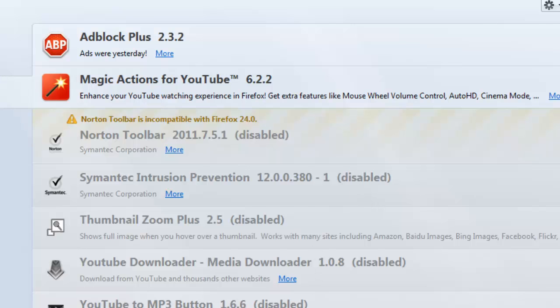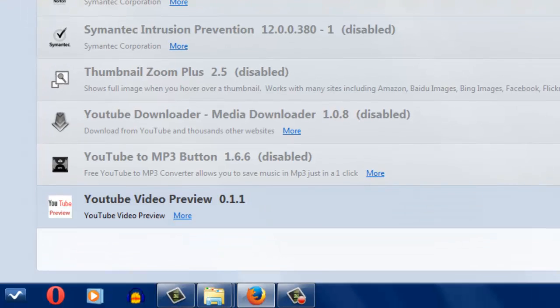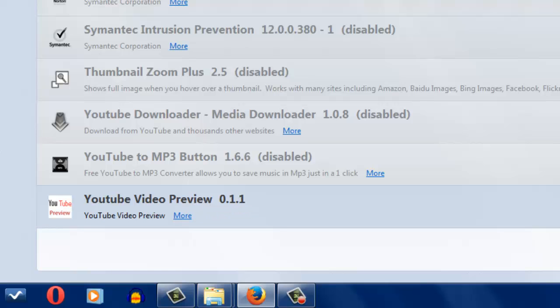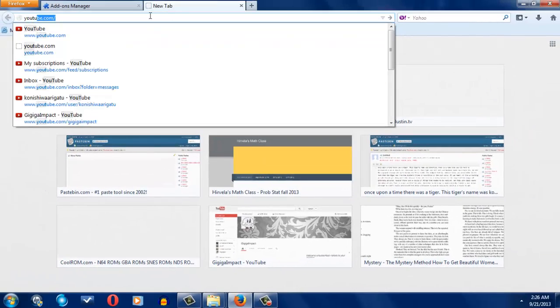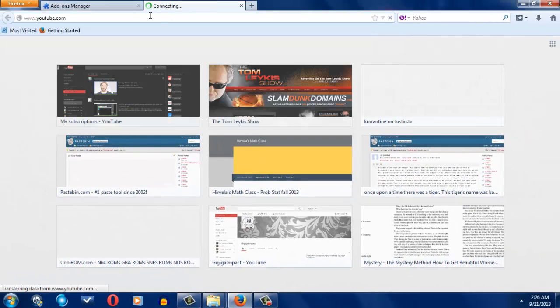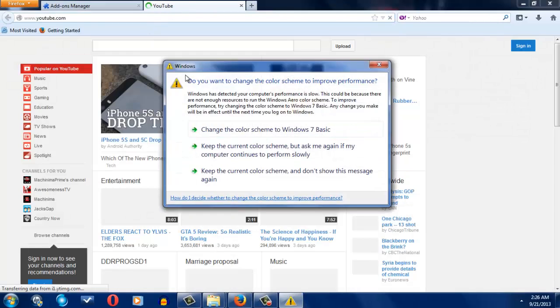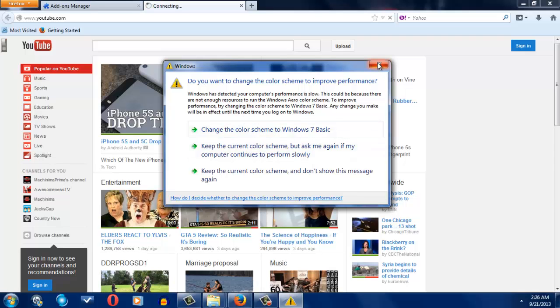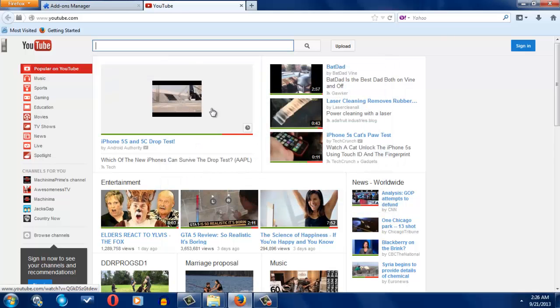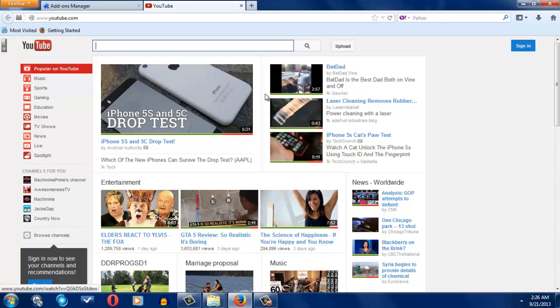The next one you want to probably get is this one. This is probably very important. So we're going to enable YouTube Video Previewer or whatever. This one's highly important.